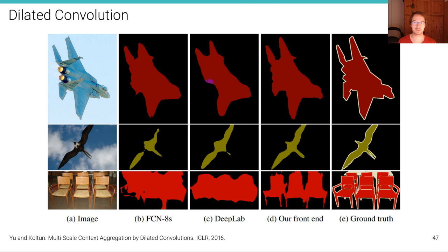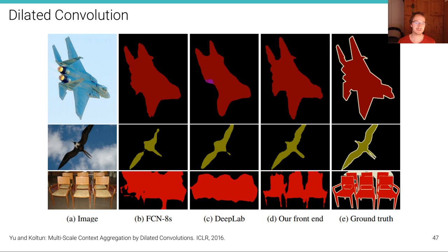Here is an example for semantic segmentation. The problems of standard U-Net architectures can to some extent be mitigated by dilated convolutions, as they are capable of preserving fine details better. As a disclaimer, this is a paper from 2016, so state-of-the-art results in semantic segmentation have advanced considerably since then.